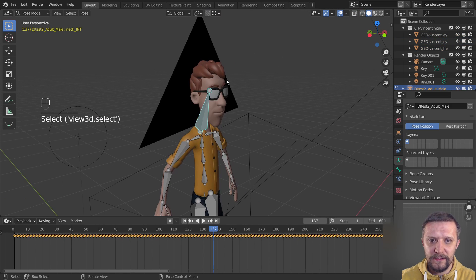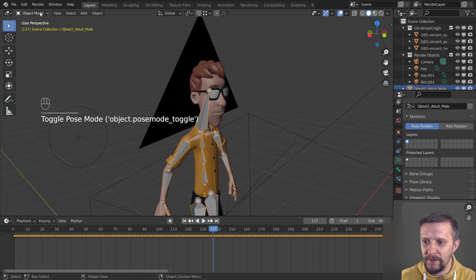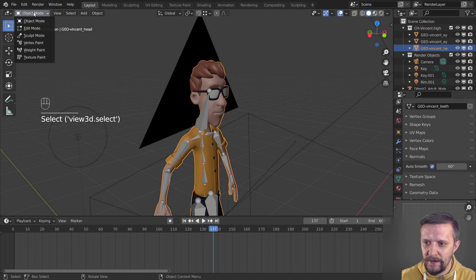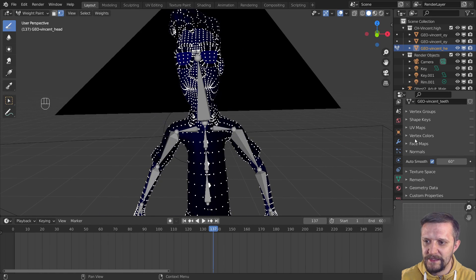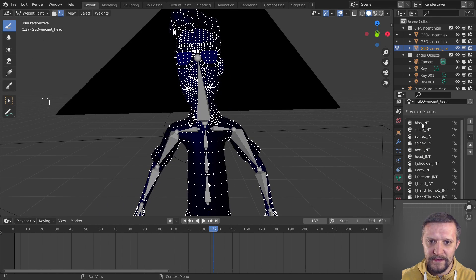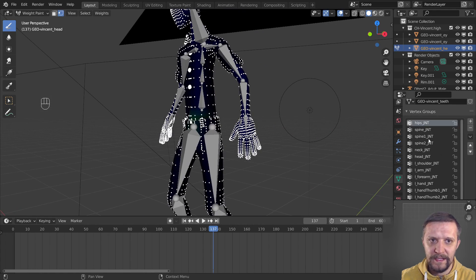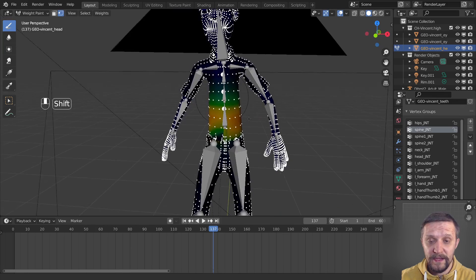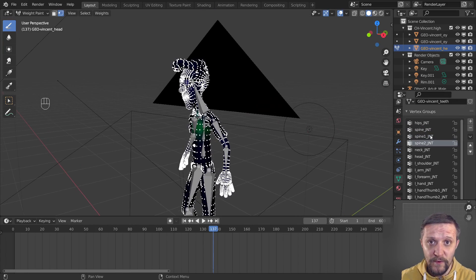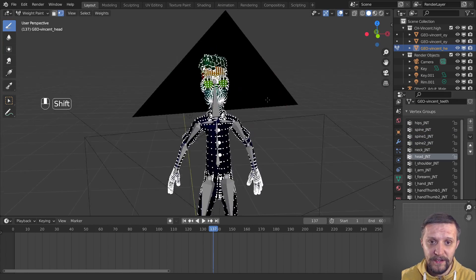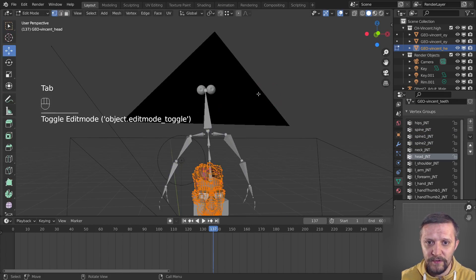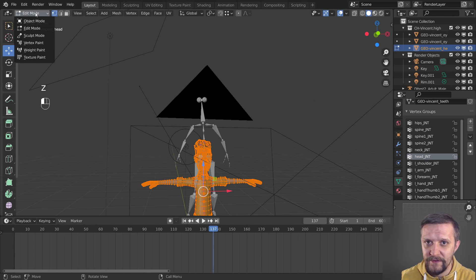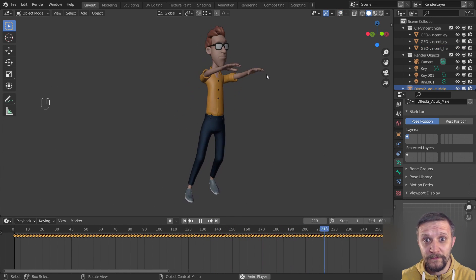So if anything goes wrong with the automatic weights, you can always go to the weight painting mode and just correct things, but that's a topic for a whole new video. The animation is pretty much ready.